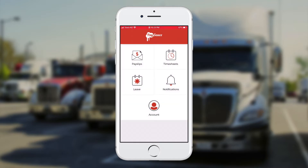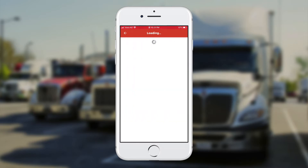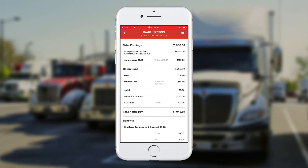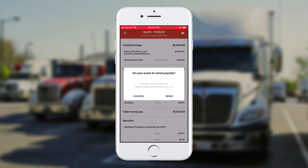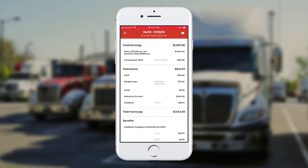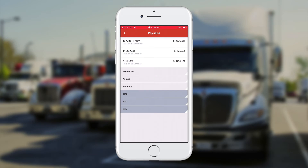If I want to view a previous payslip I just touch on payslips in the left-hand corner and then touch on the date. Now I can view the old payslip, and at the top of the screen there's a little envelope icon. I can touch on that to send myself a copy of the payslip.